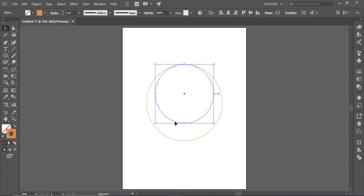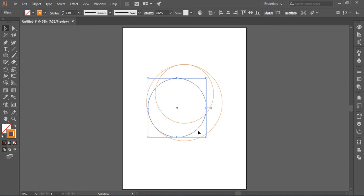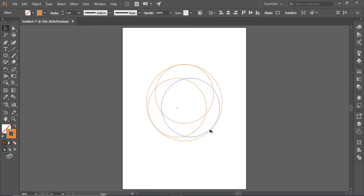Select the inner circle, drag it while holding down the alt button and place this copy on the left. Make another copy and place it on right.